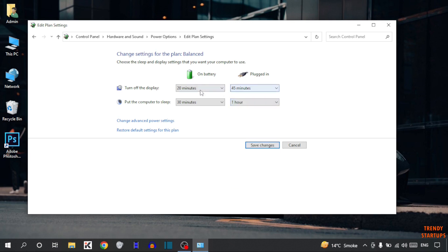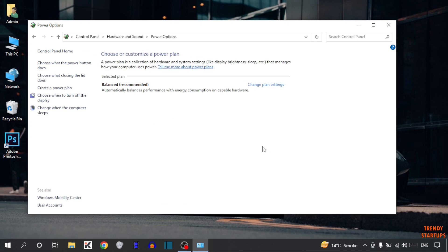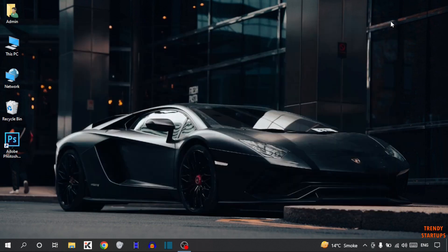So after that simply click on save change. And simply restart your PC to make change.